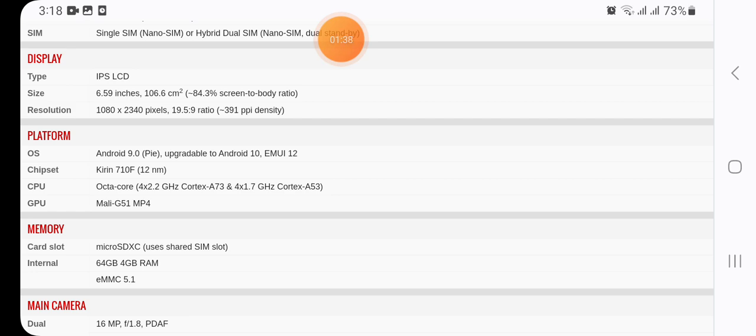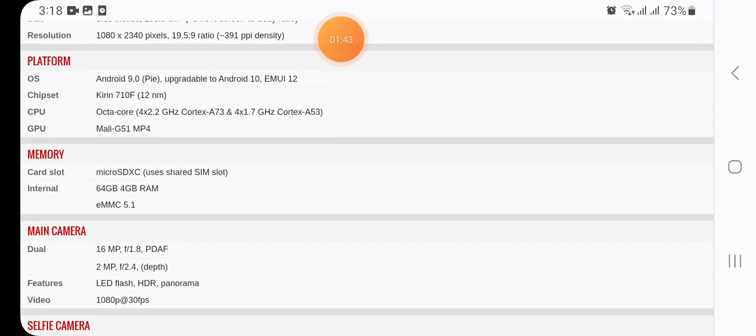Here we have in platform of OS Android 9.0, upgradeable to Android 10 EMUI 12, chipset Kirin 710F 12 nanometer, CPU Octa-core (4 x 2.2 GHz Cortex-A73 and 4 x 1.7 GHz Cortex-A53), GPU Mali-G51 MP4.